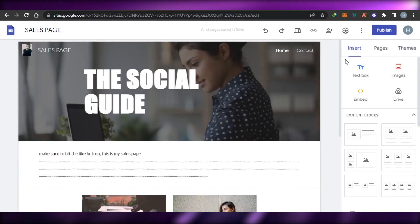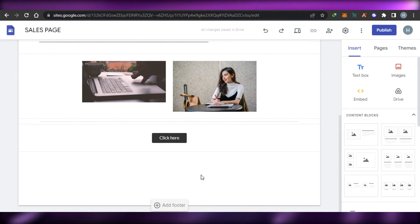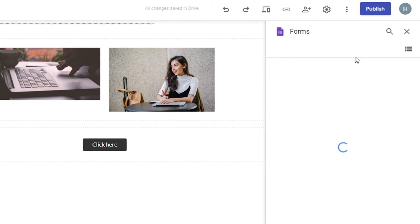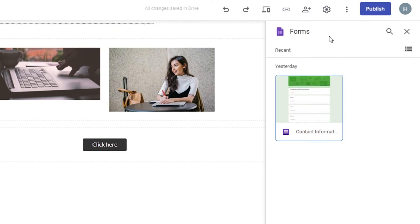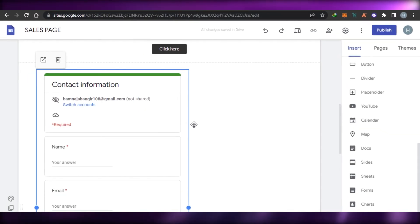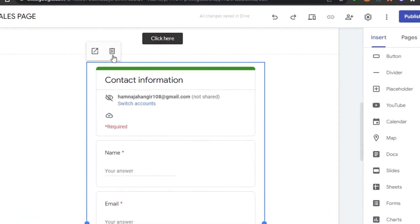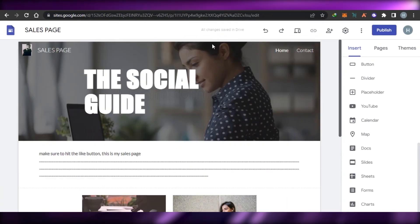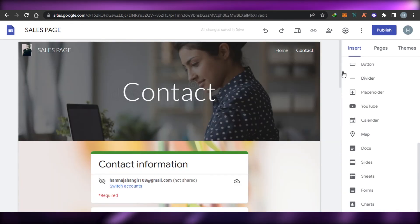To add a contact form to the Home page, go to Insert > scroll down > Forms, and you can create more than one form. Since we only created one form in Google Forms, only that one appears here. Select it, click Insert, and it's added to your home page. You can adjust its position, and to remove it just select it and delete it. This is how you insert a form anywhere on your website.